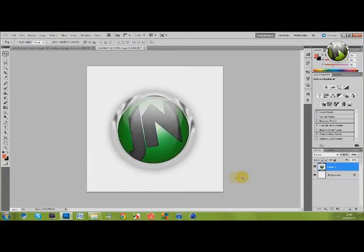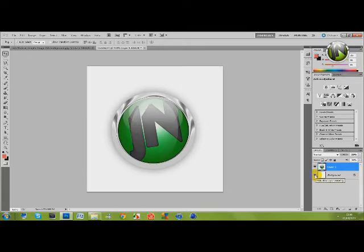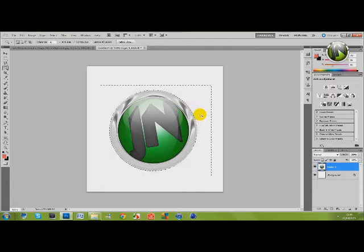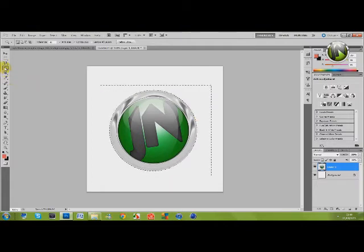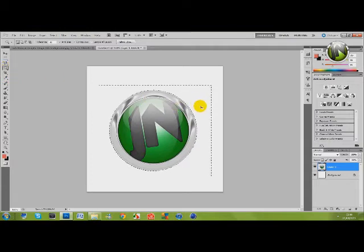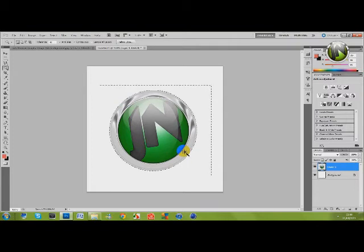And the next thing we're going to do is take off the white around the picture. By doing that just use the magic wand tool and click onto the white. And to unselect that dotted line just press CTRL D.